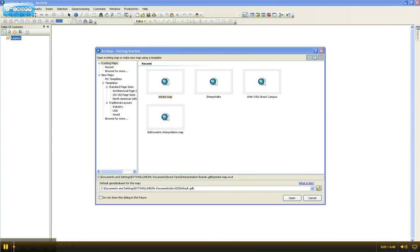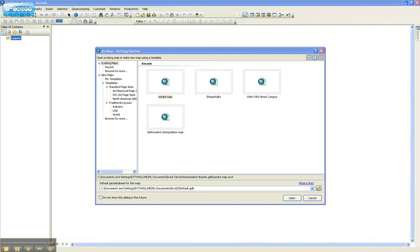Hello and welcome to the first NTU Geography Techspace videocast. Today I'm going to walk you through a few of the new features in ArcGIS 10, which will be replacing ArcGIS 9.3 for the next academic year. So when you open the ArcMap program, you're firstly presented with this Getting Started screen.